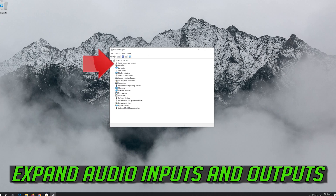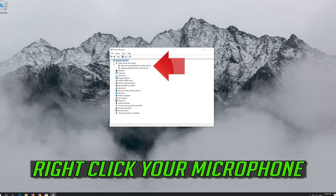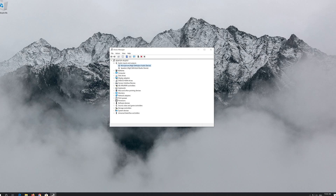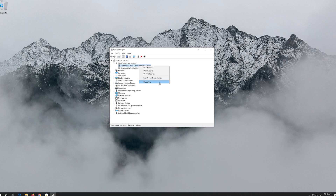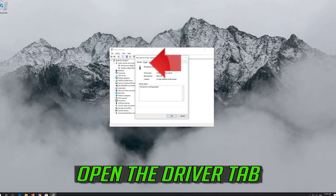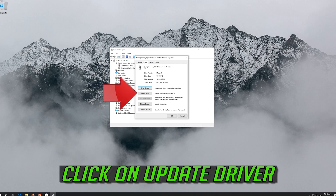Expand Audio Inputs and Outputs. Right-click your microphone and click on Properties. Open the Driver Tab, then click on Update Driver.